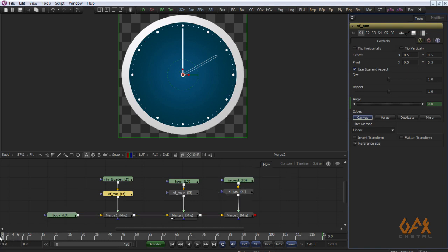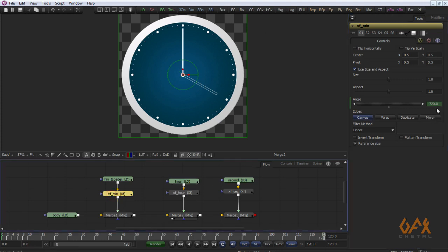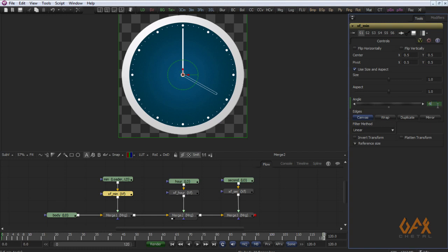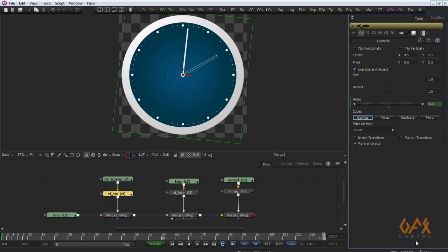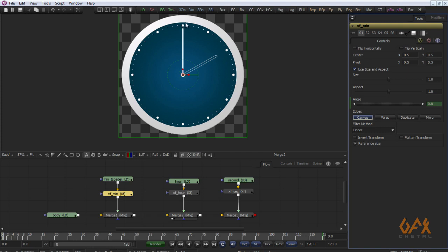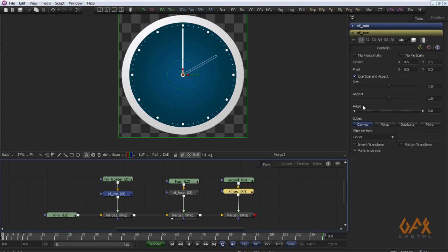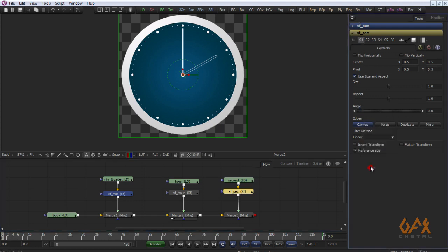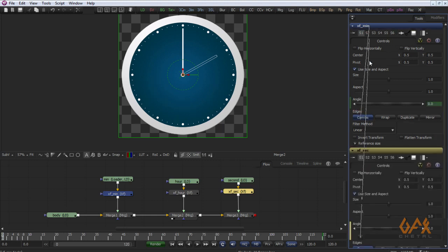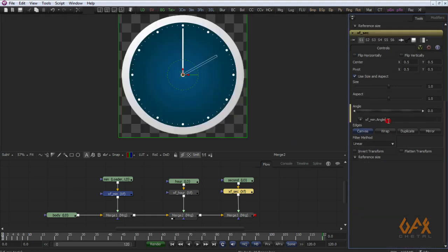Now let's work on the second hand. To understand it properly, I reduce the minute animation to minus 60 degrees — that's one minute only. When the minute rotates 6 degrees (one minute), the second hand rotates a full cycle. We have 60 minutes in one cycle, so the second rotates 60 times per minute cycle. I select the second transform, right-click, add expression, relate it to the minute angle, and multiply by 60.